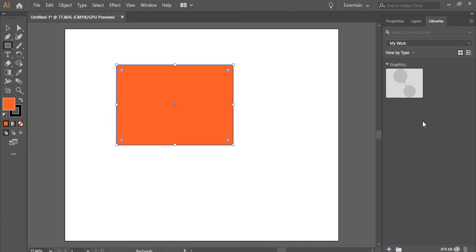That can be shared between all Adobe software that you have. For instance, if you want to have an element you draw here, if you draw a logo, you can drop it here and then open Photoshop, go to libraries in Photoshop, and drag and drop it to the design you're working with. That's super useful.